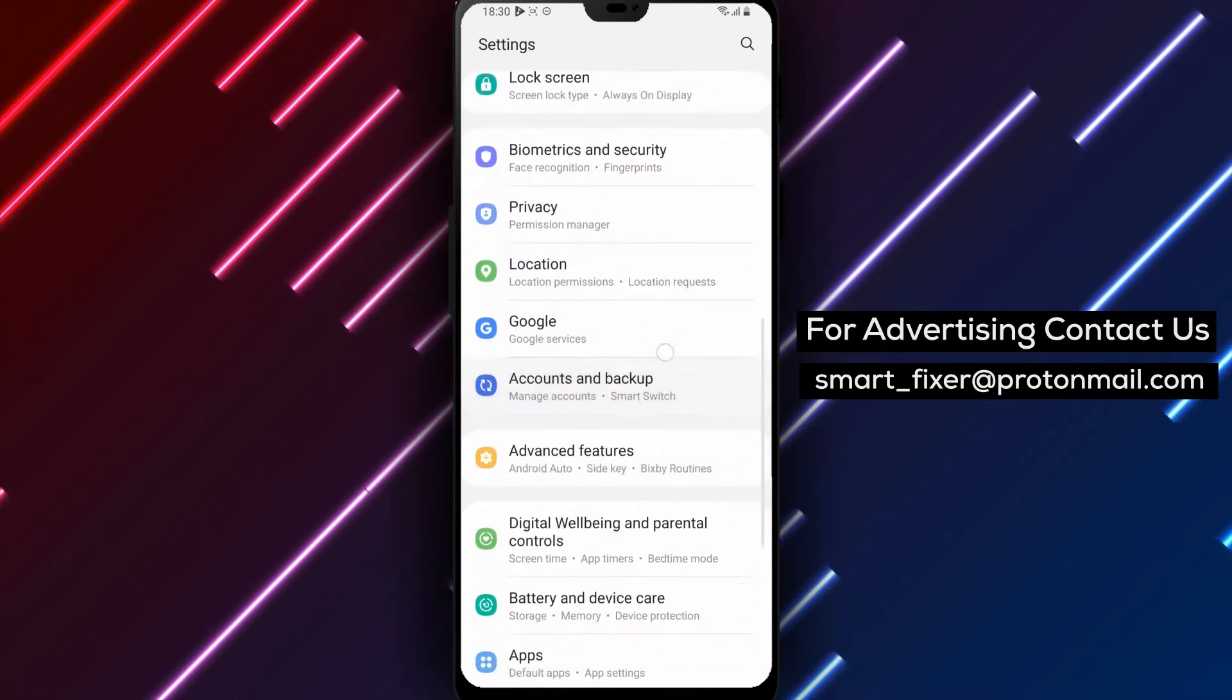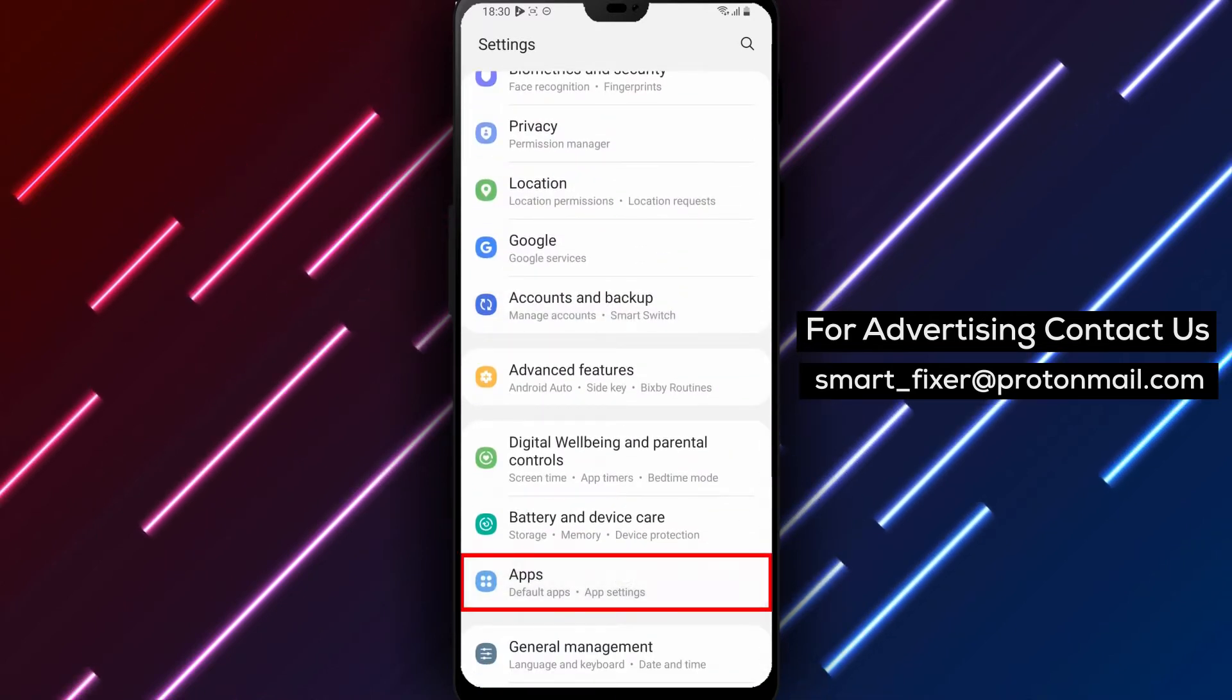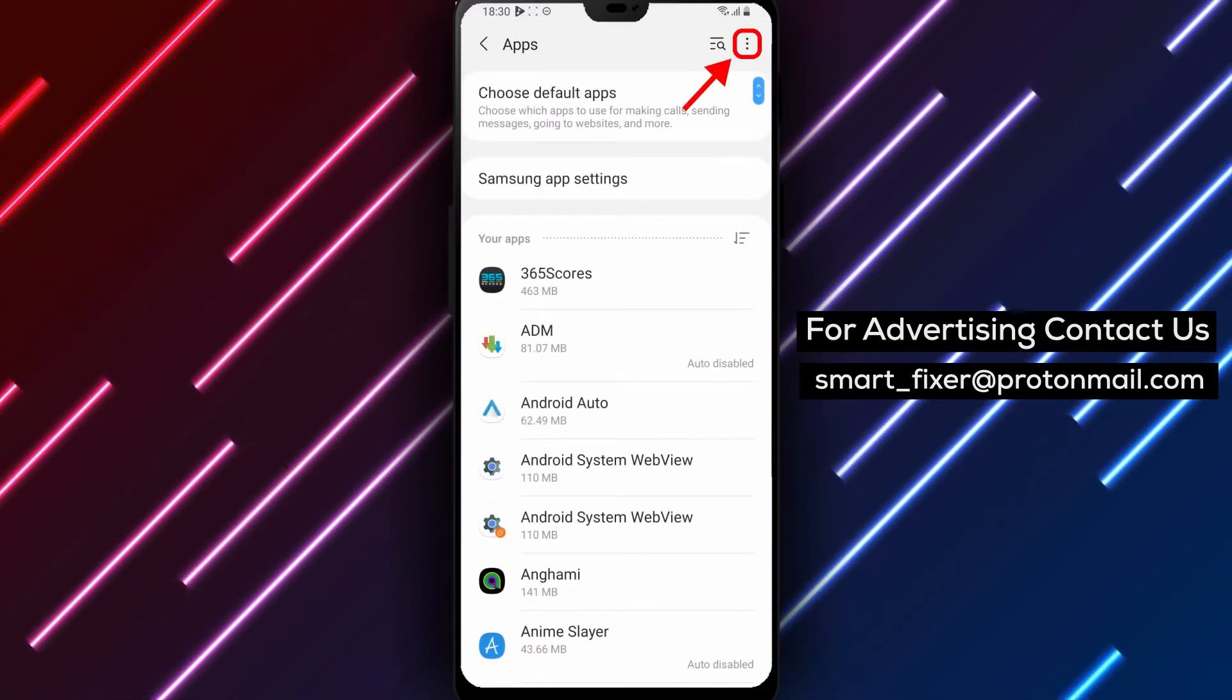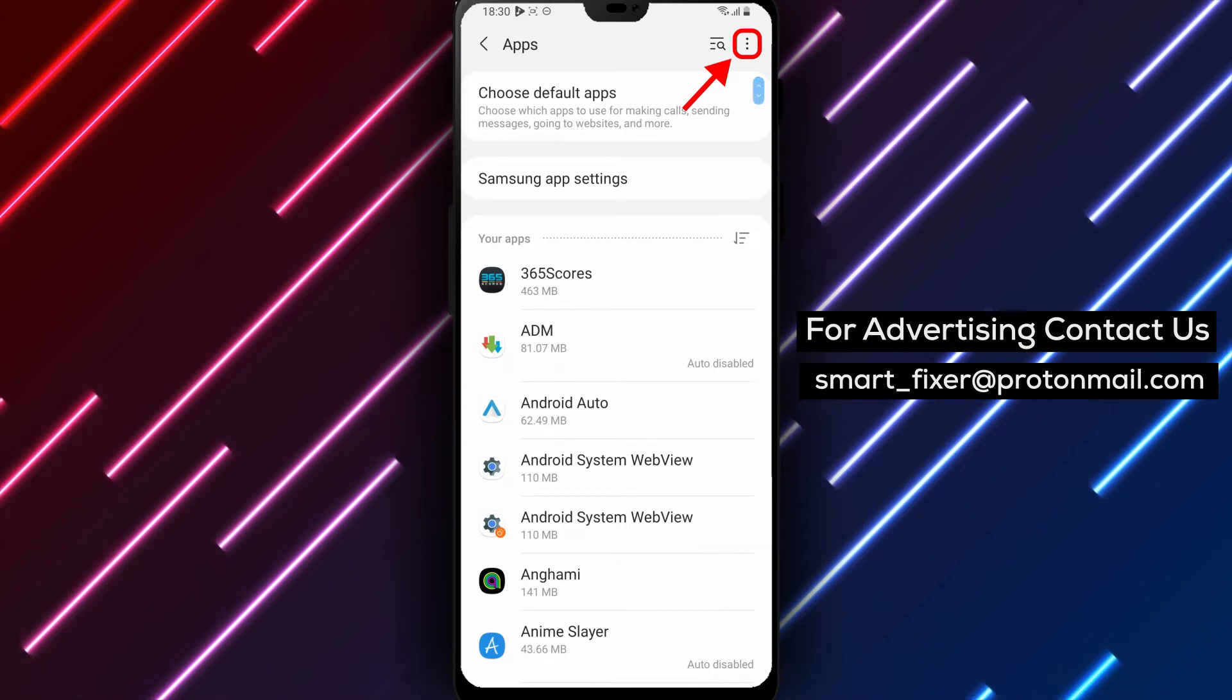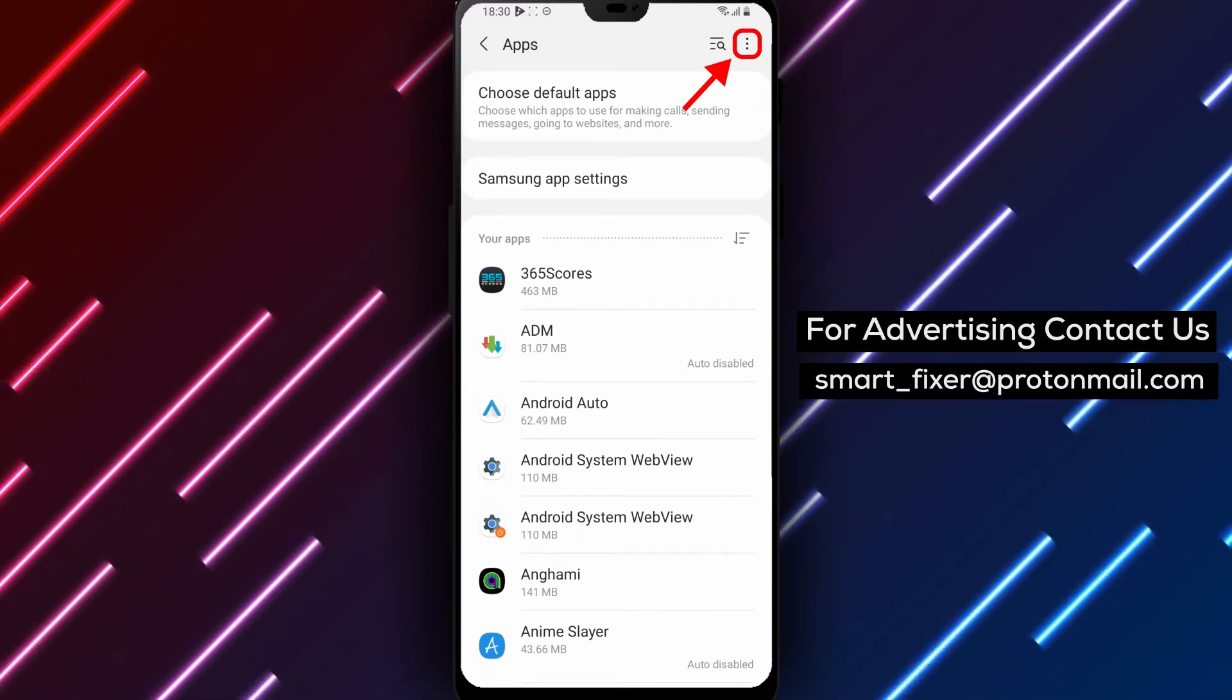Step 2: Scroll down and tap Apps. Once you're in the Settings app, scroll down until you find the Apps option. Tap on it to open the list of all the apps installed on your device.